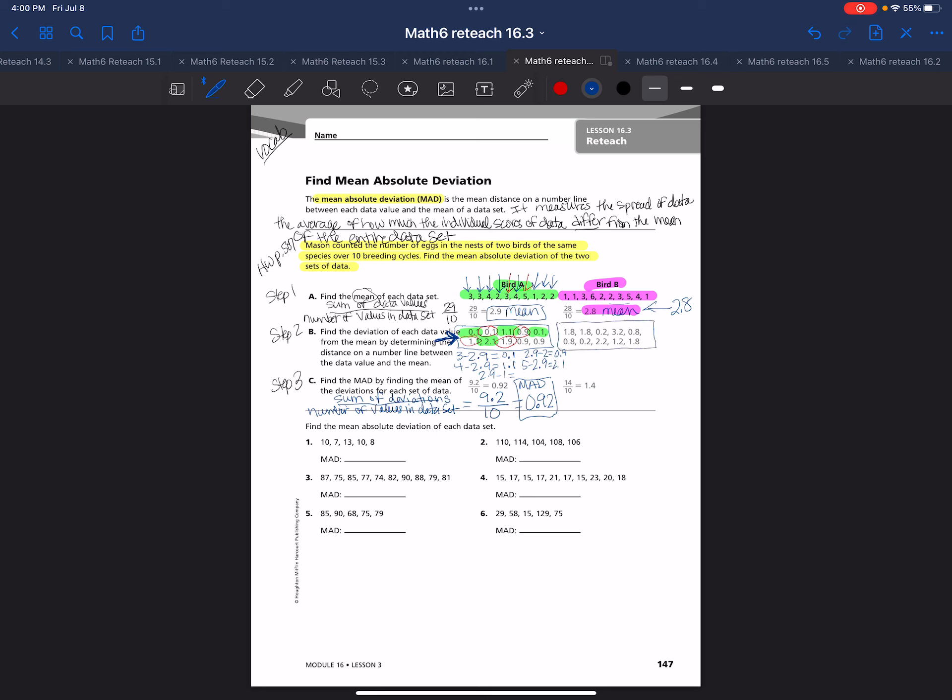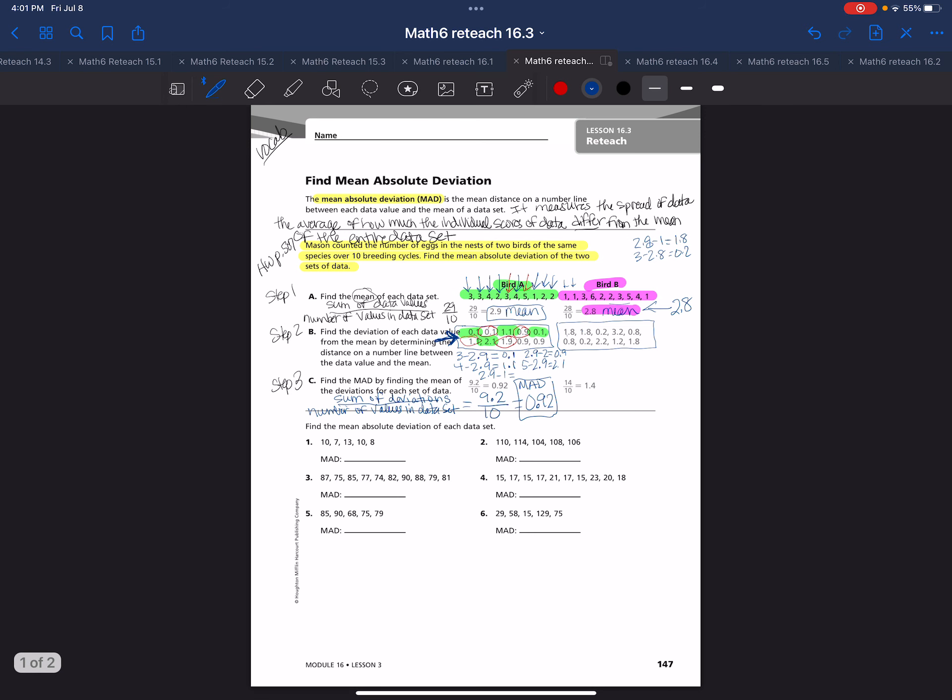In order to get this, I have to say 2.8 minus 1, which is 1.8. That's where they get the first one. You have to do every one. Then 3 minus 2.8 is 0.2. You're going to have to do that whole set. Then you're going to have to take the sum of all the deviations. When we take the sum of the deviations, you get 14 divided by 10, which is 1 and 4 tenths. That's your mean absolute deviation for bird 2.